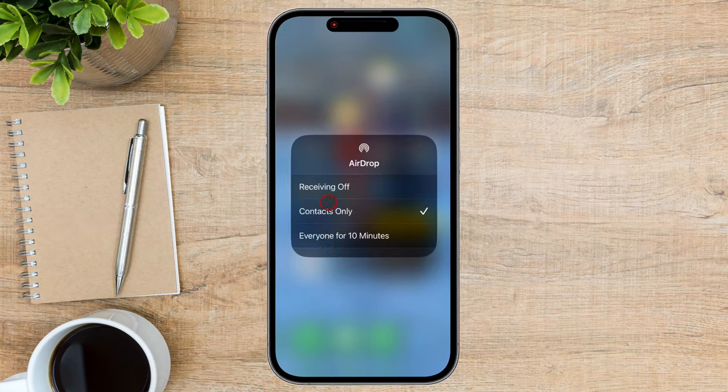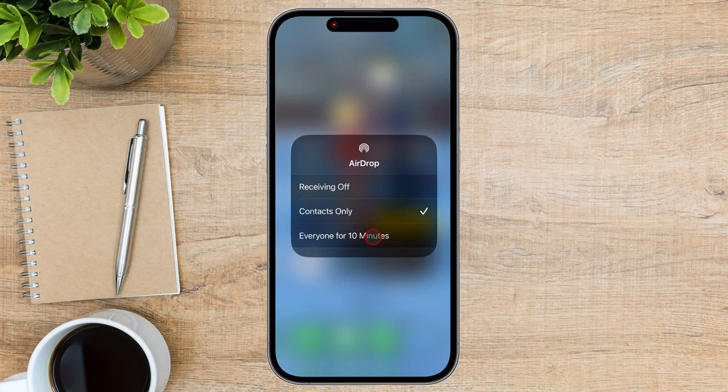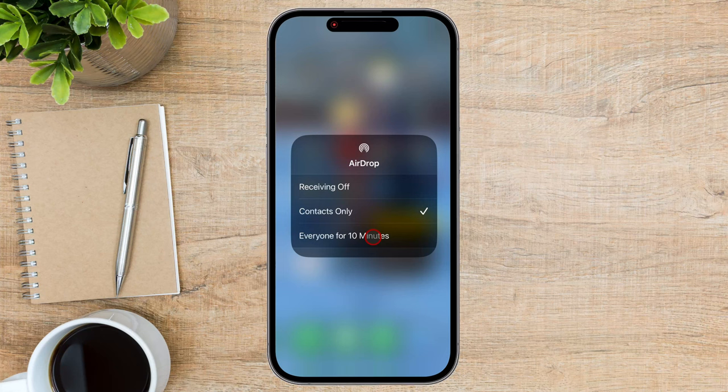This will enable the transfer between your devices. Remember that you need to have this option activated on the receiving device so you can send the file. You can also activate this feature on a Mac by going to the Control Center in the top right corner and clicking AirDrop.